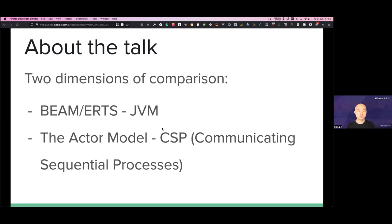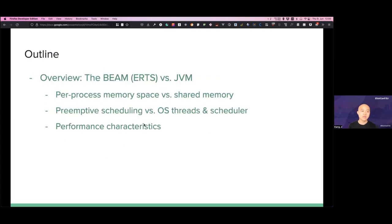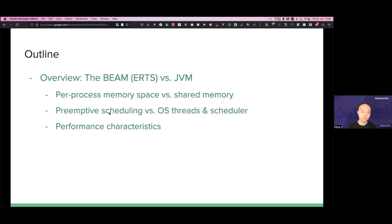There will be two dimensions of comparison. The first dimension is BEAM, or the Elixir runtime system, versus JVM, and then the Actor model versus CSP. The outline of the talk: first, I'm going to have a foundational overview of BEAM versus JVM. Some topics I will cover include per-process memory space, isolated memory versus shared memory, and preemptive scheduling versus scheduling relying on OS threads, and the performance implications of those things.